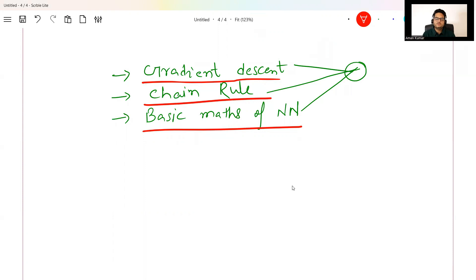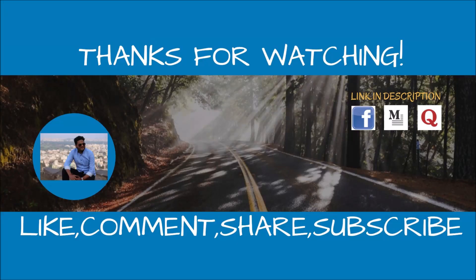So I covered in short what is the problem with RNN and what are the things you should learn to be prepared for LSTM and GRU. See you all in the next video. Stay safe and take care.